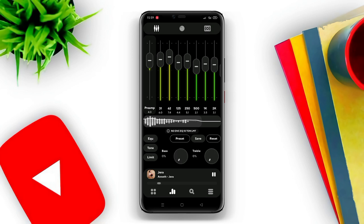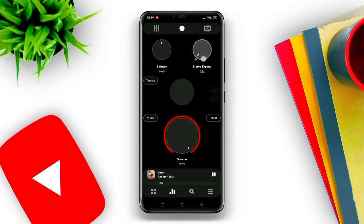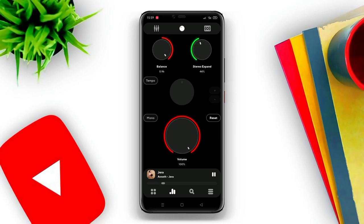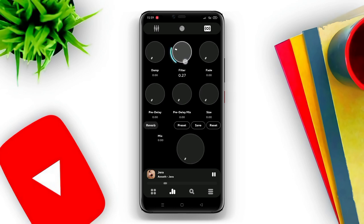Power Amp also supports the use of skins or themes that can be changed for a more attractive appearance. Other features include the ability to play music from folders for all formats, and to edit artist and song data as well as album art.